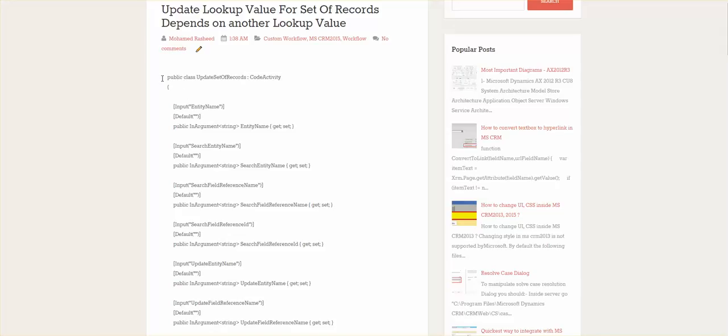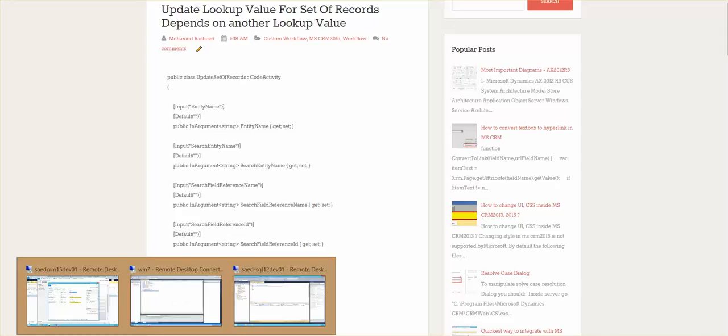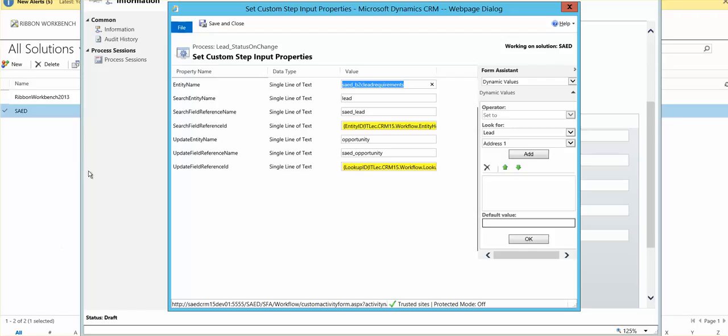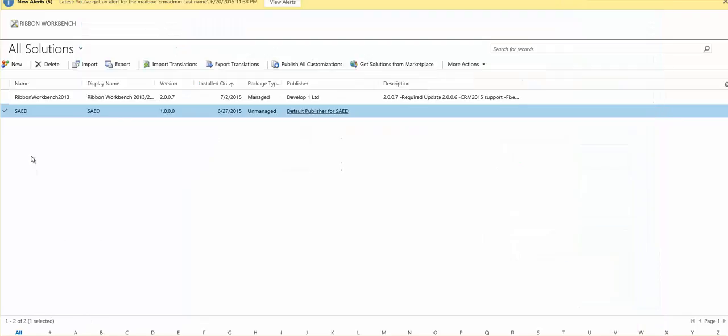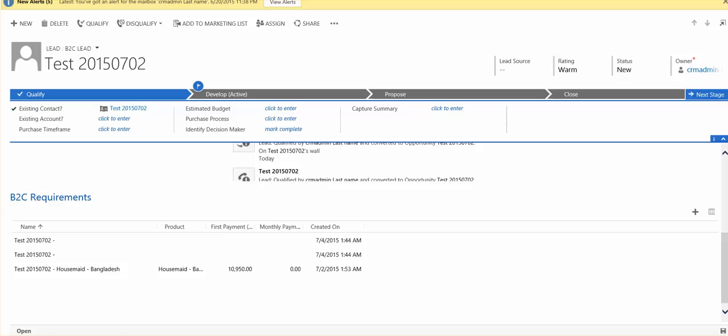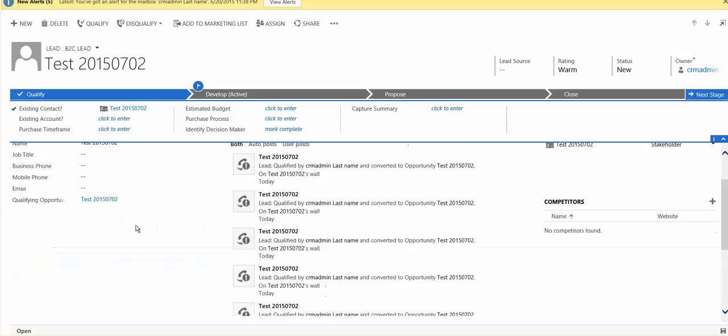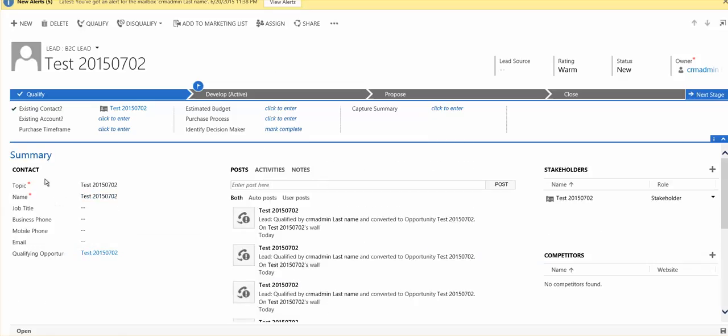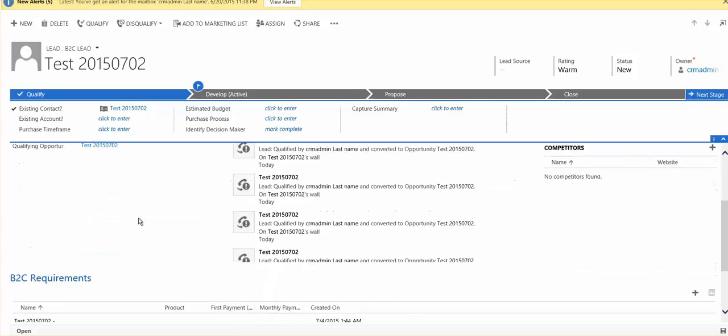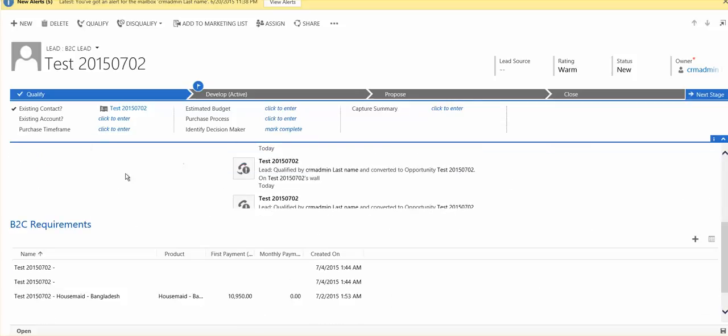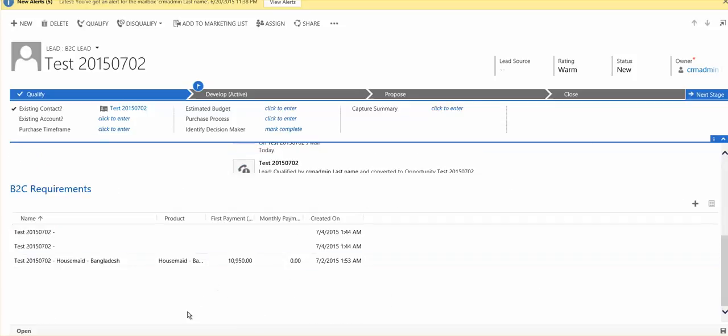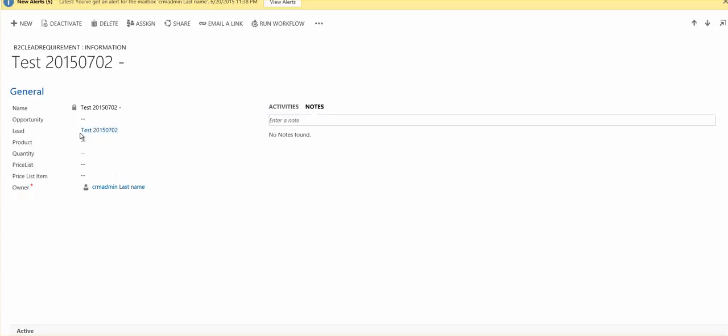Okay, now I'll explain to you the scenario. Let's come here first. We have this entity, lead entity. This entity is linked with this entity, B2C requirements. Each one of these contains a lookup opportunity.